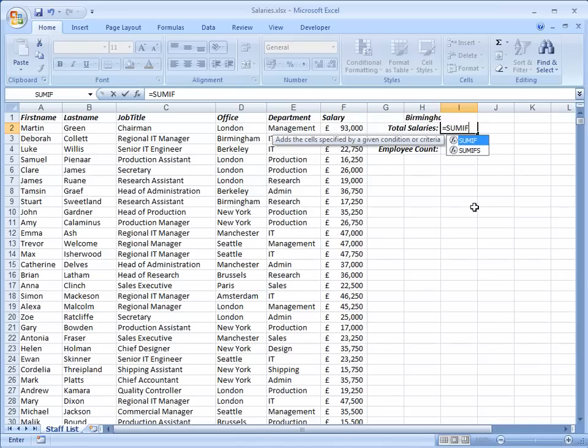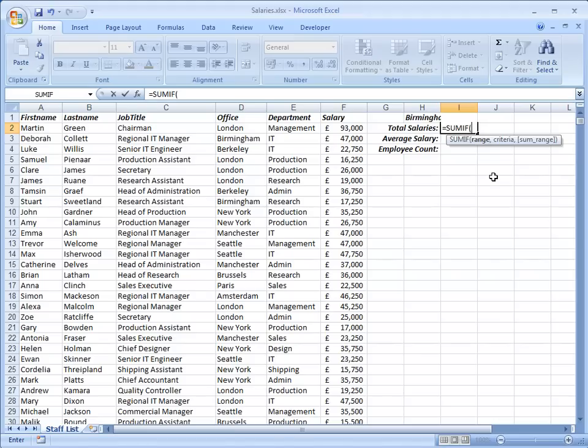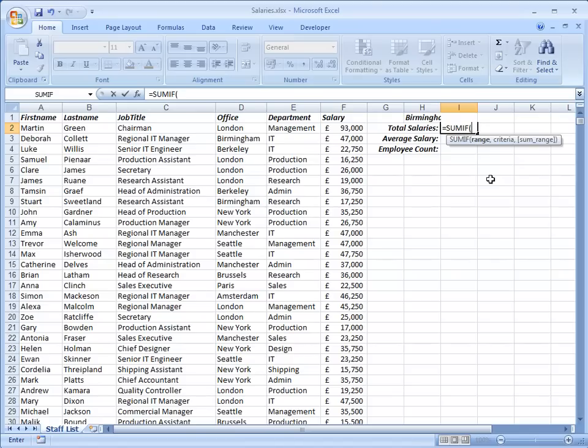As its name implies it adds up a range of cells depending on criteria which I will supply. When you open the bracket Excel shows me the arguments that are required: Range, criteria and sum range. The range is the range to which the criteria apply. Sum range is in square brackets meaning that it's optional, you don't always have to supply that. You don't have to supply it if the range that you want to sum is the same as the range that the criteria applies to.